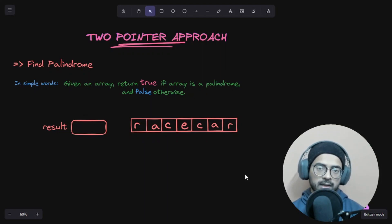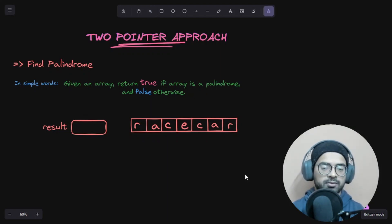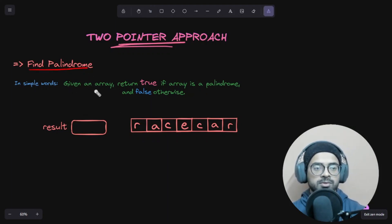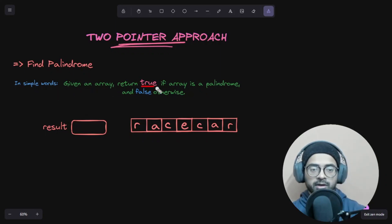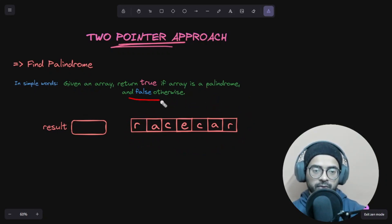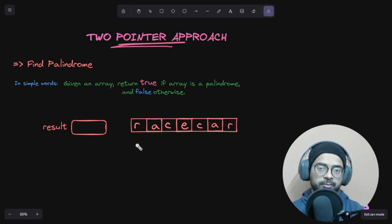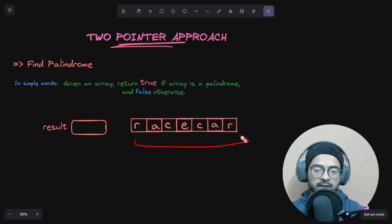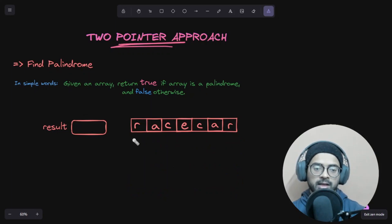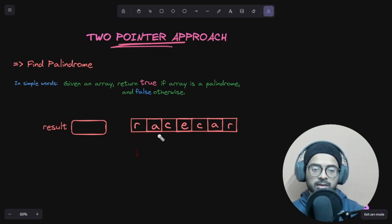Let's see how this works from an example. Here we have the question 'Find Palindromes.' We are given an array and we have to return true if the array is a palindrome, and false if it is not. The naive approach would be to reverse the array, create a new one, and then compare each element at every given index.